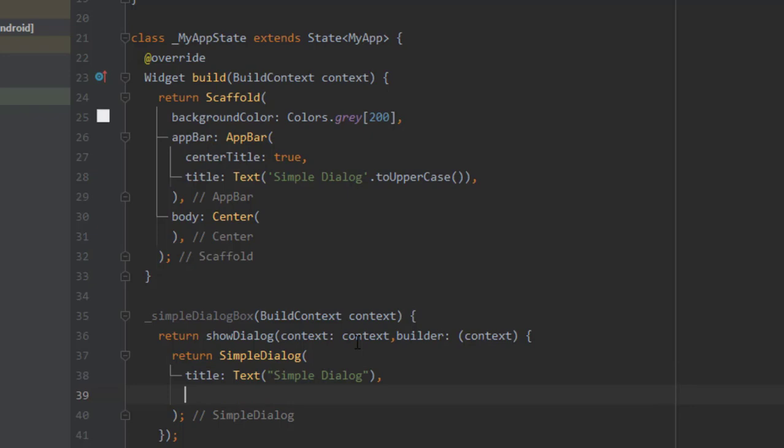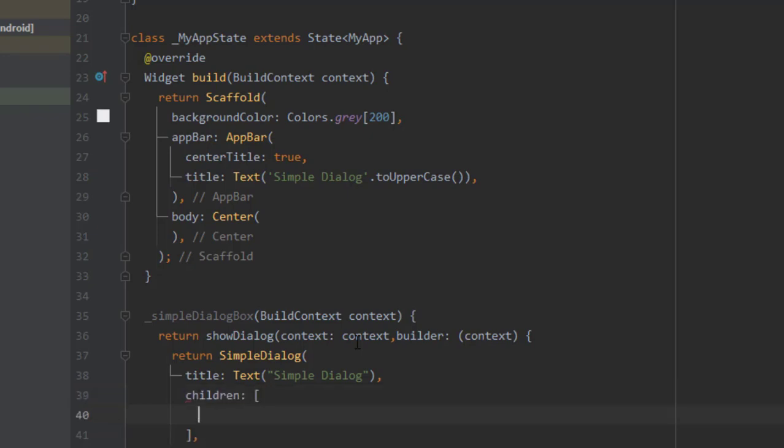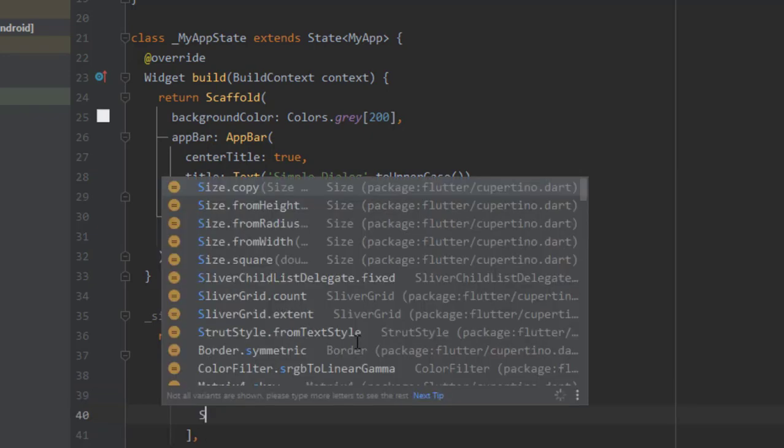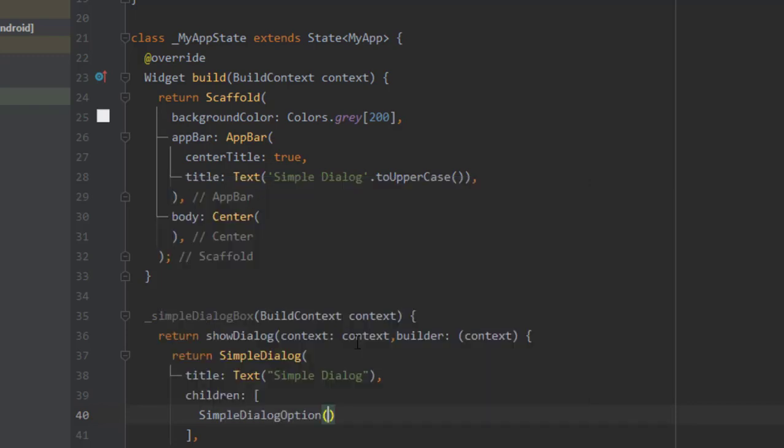In the alert dialog box we had a property of content that we could use for buttons and so on, and we had another property of actions where we implemented buttons and other widgets you could use. We have simple dialog options that can be used in the children widgets of this property. So in the children I can use simple dialog option.